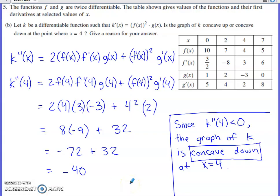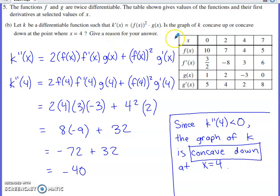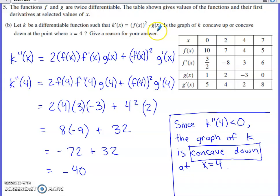Part B introduces another differentiable function k. They give us k prime already, so you have to pay attention to that. They ask: is the graph of k concave up or concave down at x equals 4? Concavity depends on the second derivative, so starting from k', we do one more derivative to access k double prime. The overall formation of k' is a product — one piece that's a little ugly times one that's nicer — so we work within a product rule.